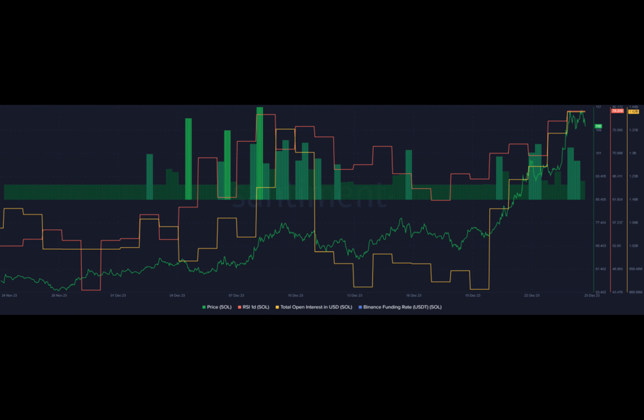It's important to note that SOL's price registered a 94% rally in the past 30 days.